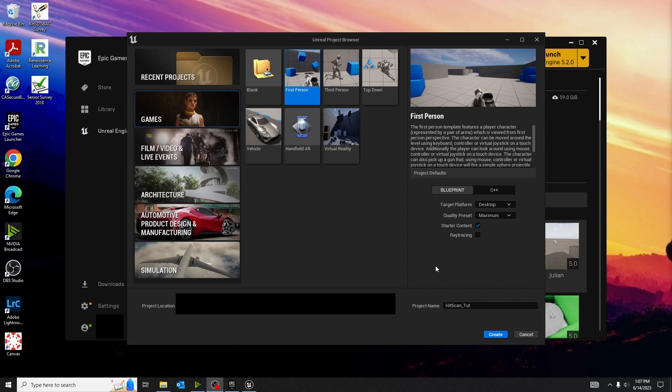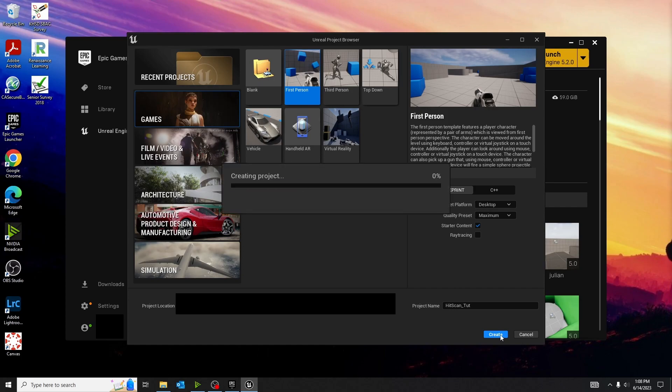First thing we're going to do is be creating a first person template. The projectile shooter is a kind of a base for our hitscan weapon. So I'm going to name it and create.